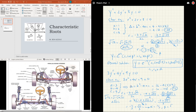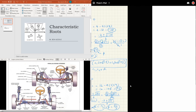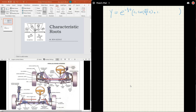Plugging alpha and beta into the blueprint, the general solution is y equals e to the negative 2/3 t times the quantity c1 cosine of radical 23 over 3 times t, plus c2 sine of radical 23 over 3 times t, for any arbitrary real constants c1 and c2.